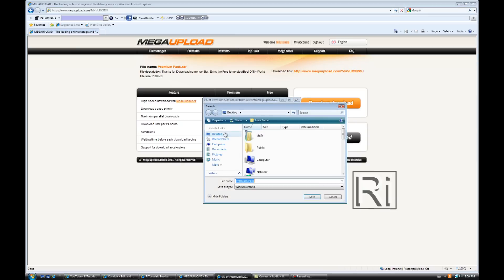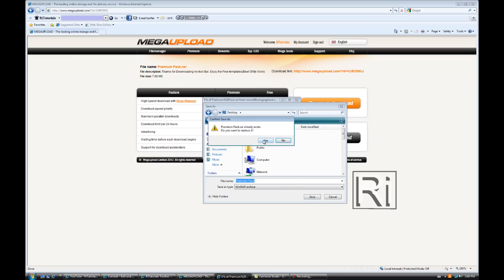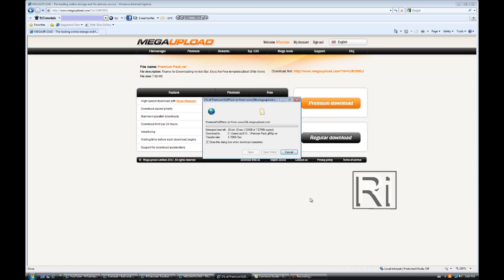I'll just prove it to you that this is real, that I'm not lying. OK now click regular download, save desktop save.